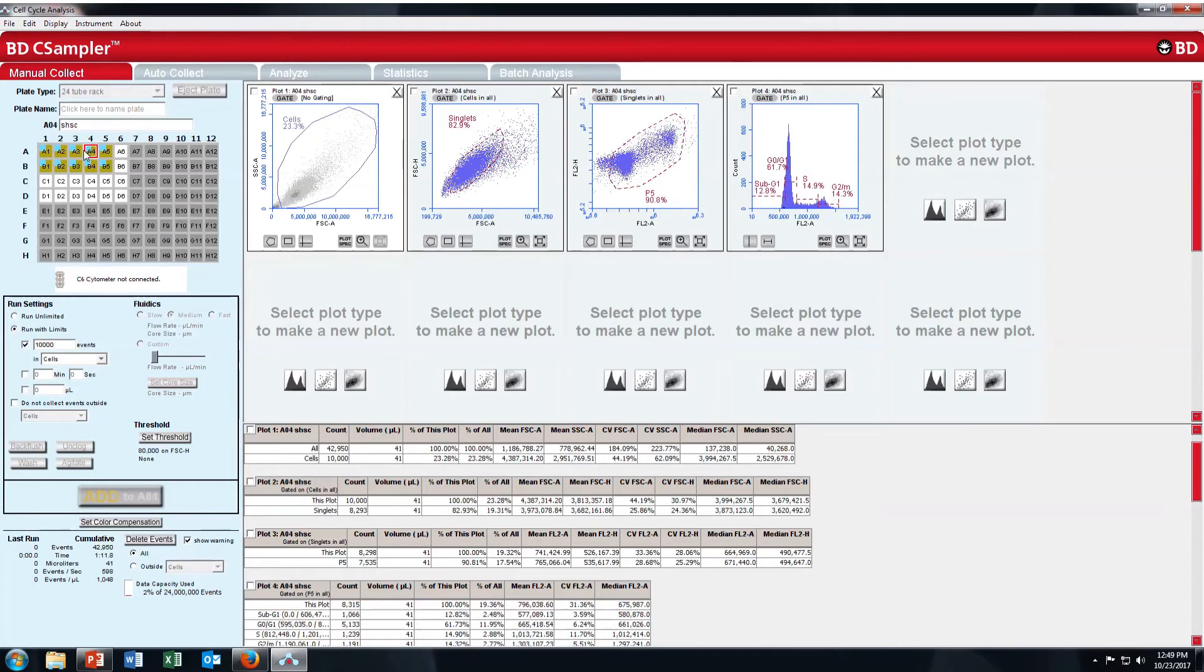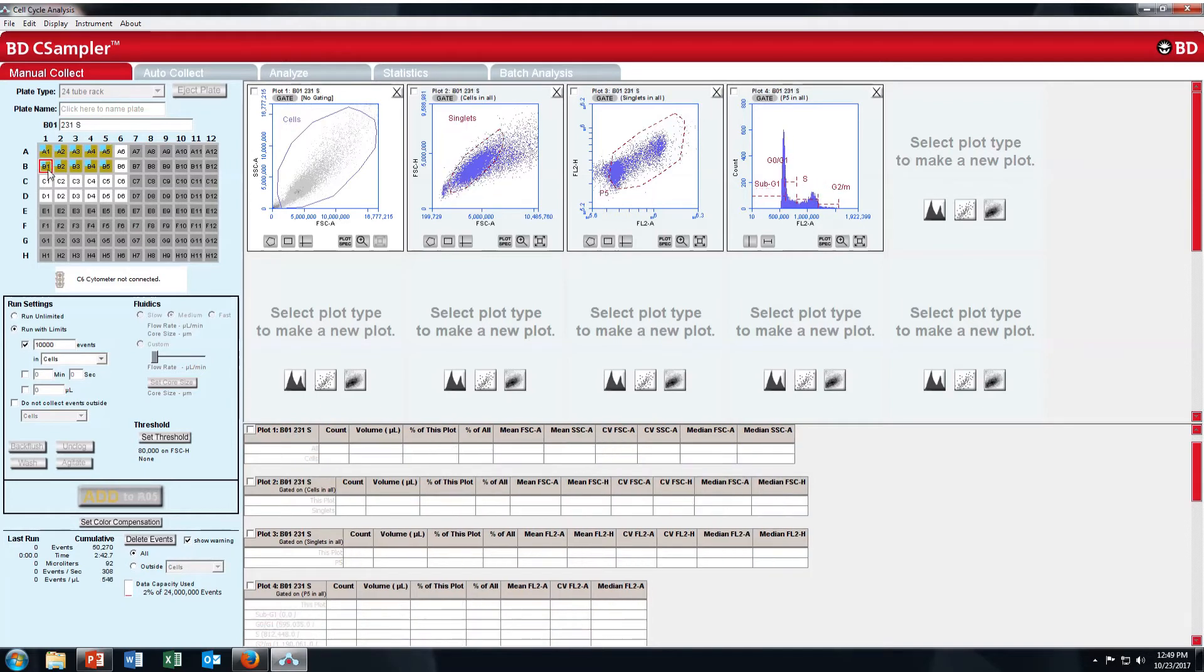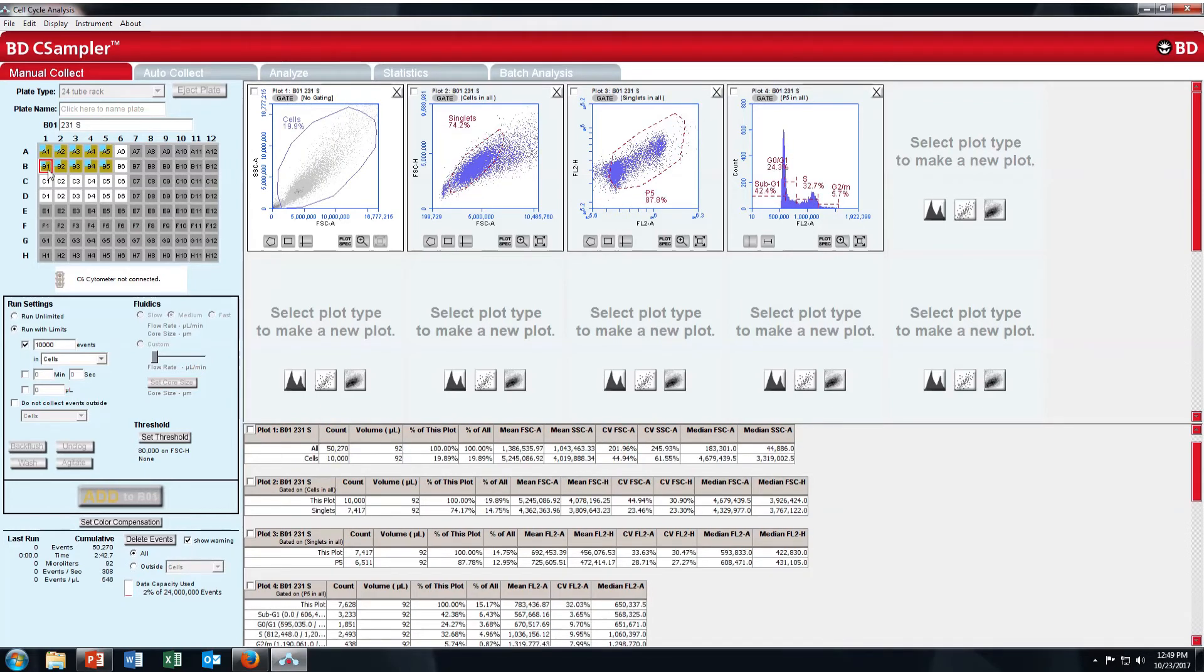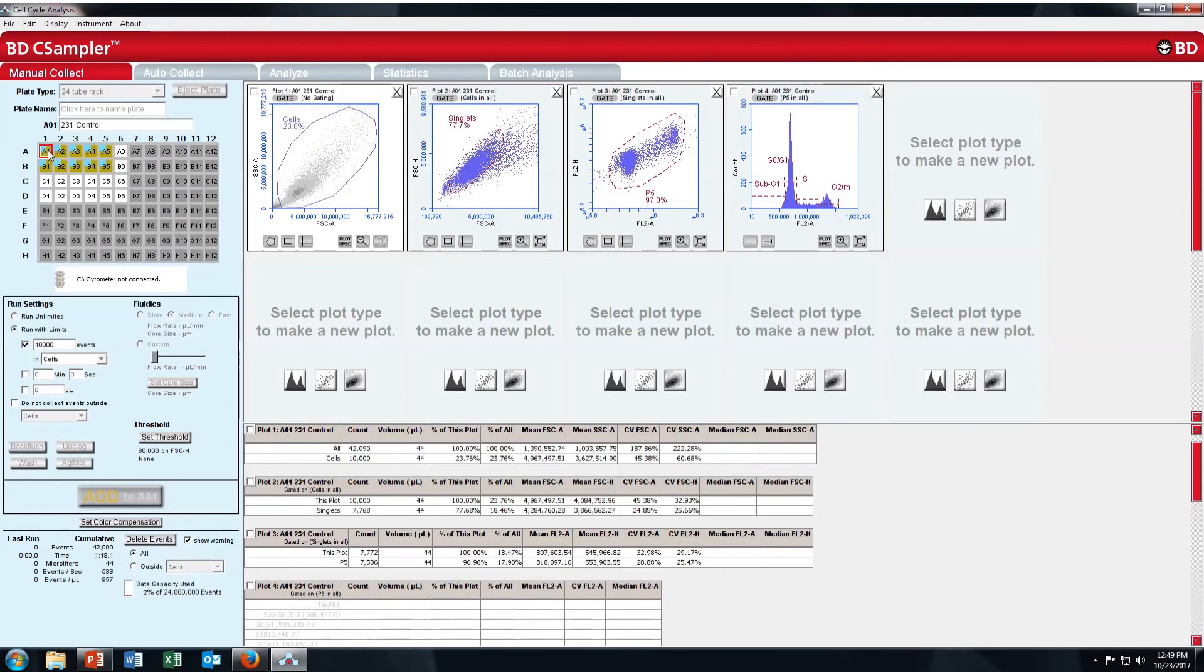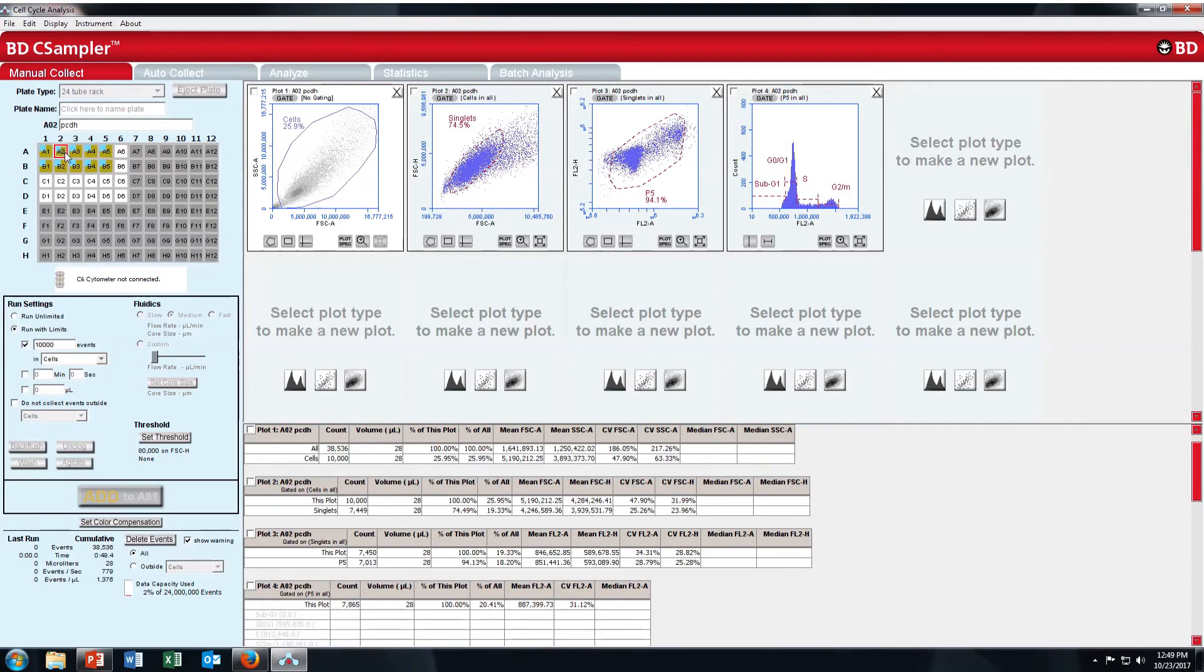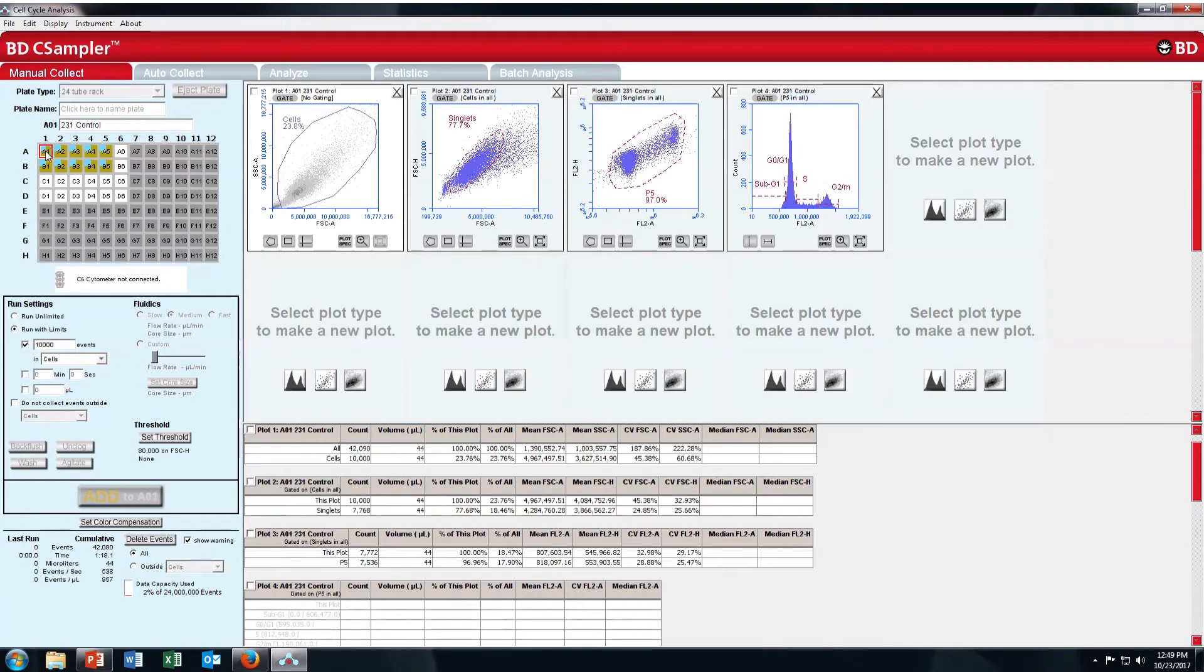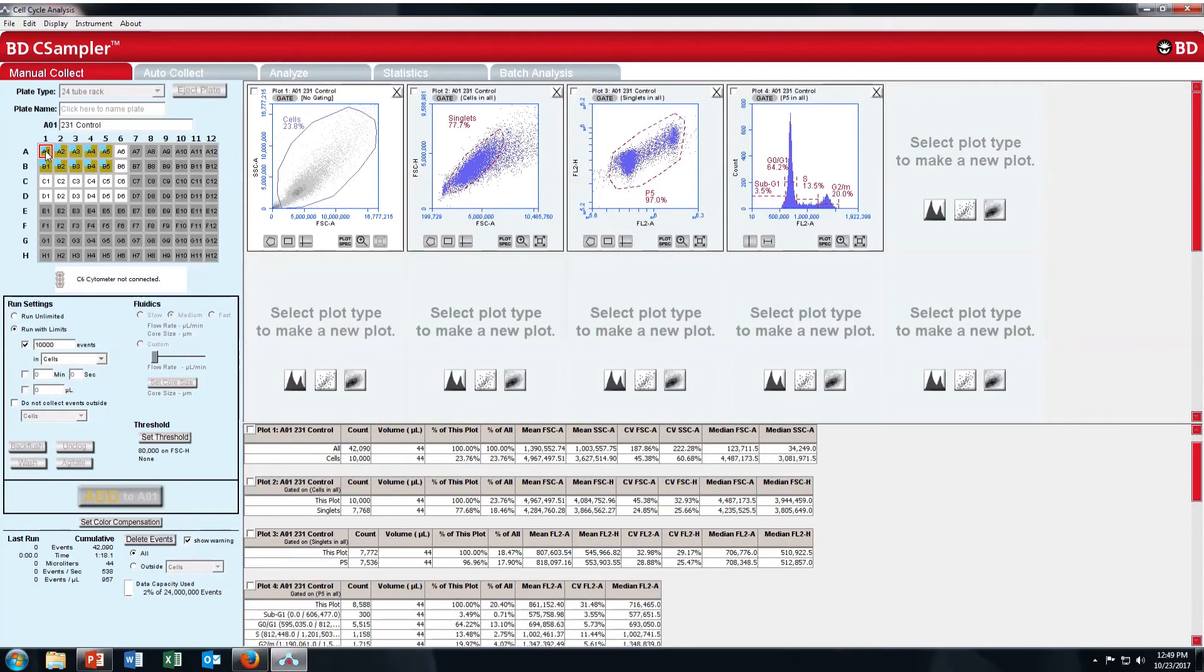You can see the shift or percentage of your cell in G0, or S, or G2 M, or sub G1.